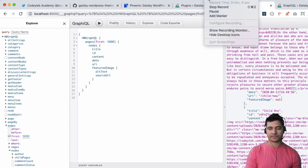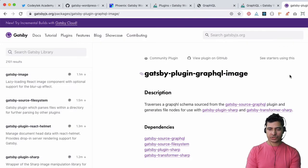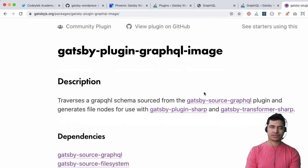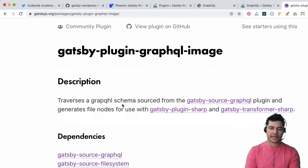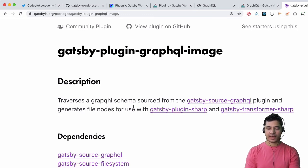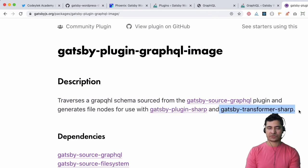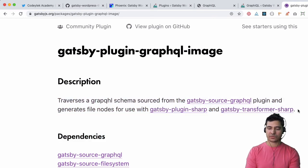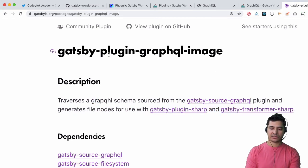For that there is a plugin available and we're going to use that. This plugin is called gatsby-plugin-graphql-image. What this does is it traverses through the GraphQL schema and source from the gatsby-source-graphql plugin which we are using, and then it generates the nodes for the gatsby-plugin-sharp and gatsby-transformer-sharp. These two plugins you see are already installed for us.